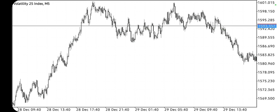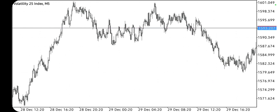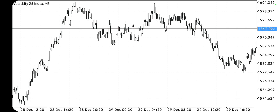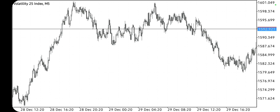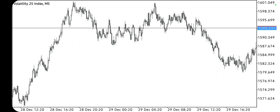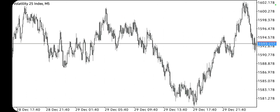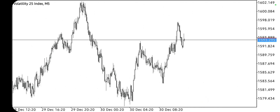We have two categories of inducements. The first one is the primary inducement and the second one is the secondary inducement. I saw the secondary inducement on the Volatility 25 Index five-minutes time frame, and I had to make this video so that you guys can see what I'm talking about and so you won't just get stopped out of the market while it starts moving in your direction.